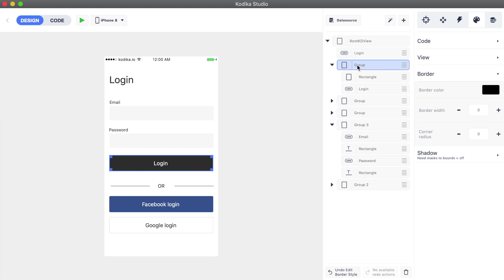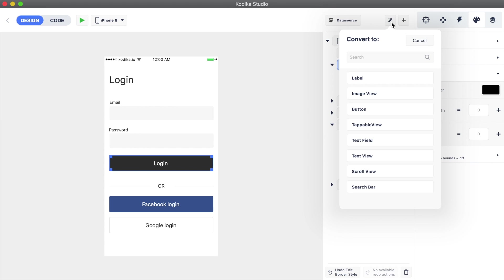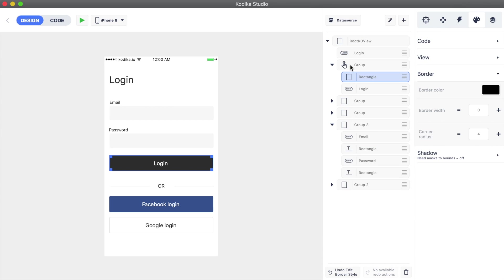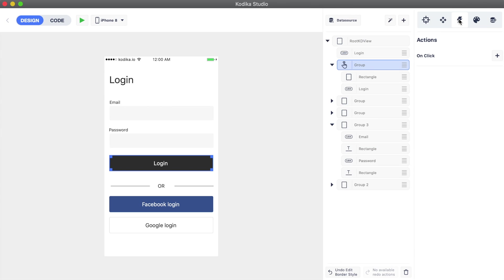We'll also need to convert the login button from just a container to an element that supports events, like a button. For even better results, we can convert it to a tappable view, which is like a container view but with an on-click event.